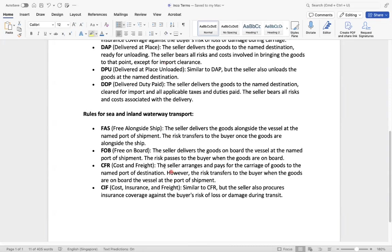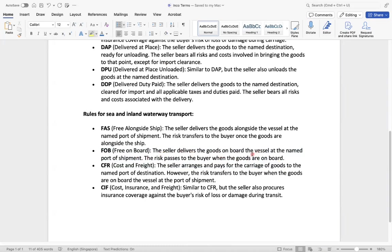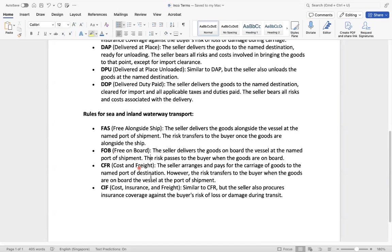So another popular FOB, I will just tell you. So the seller delivers the goods on board the vessel at the name port of shipment, the risk passes to the buyer. What happened? Once the seller sends the goods to the port from that place onwards, the buyer will take care about the risk. So he will take the insurance, everything he has to take care.